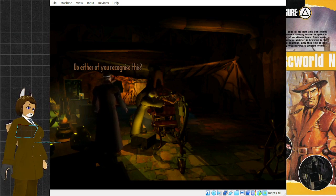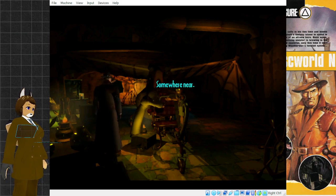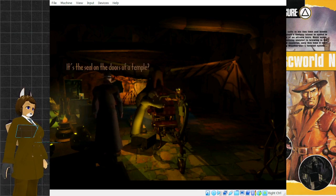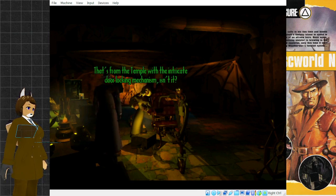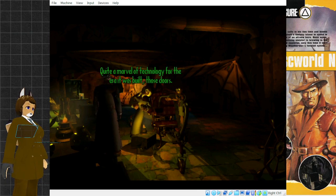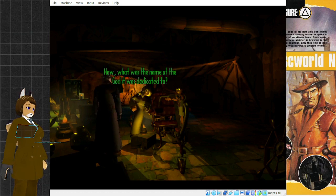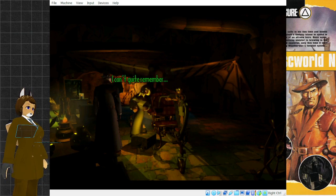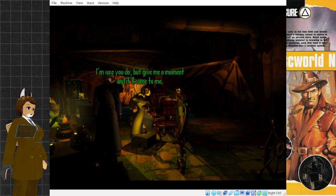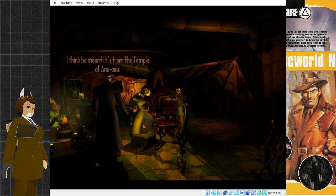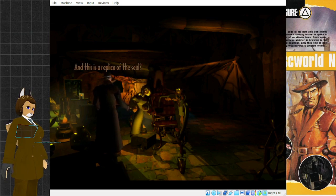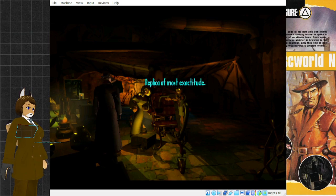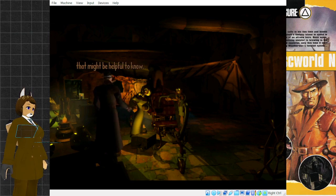Do either of you recognize this? Is of much familiarness. From where? Near Tsort being. Somewhere near. Ah, yesness. Seal on temple in Al-Khali. It's the seal on the doors of a temple. May I see? Sure, why not? Ah, yes. I recognize that. That's from the temple with the intricate door locking mechanism, isn't it? Quite a marvel of technology for the era it was built, those doors. I was very impressed with them. Now, what was the name of the god it was dedicated to? I think he meant it's from the temple of Anu Anu. Ah, yes. I remember. The temple of Anu Anu at Al-Khali. A lovely building. And this is a replica of the seal. Of much sureness. Replica of most exactitude. That might be helpful to know. Thanks.